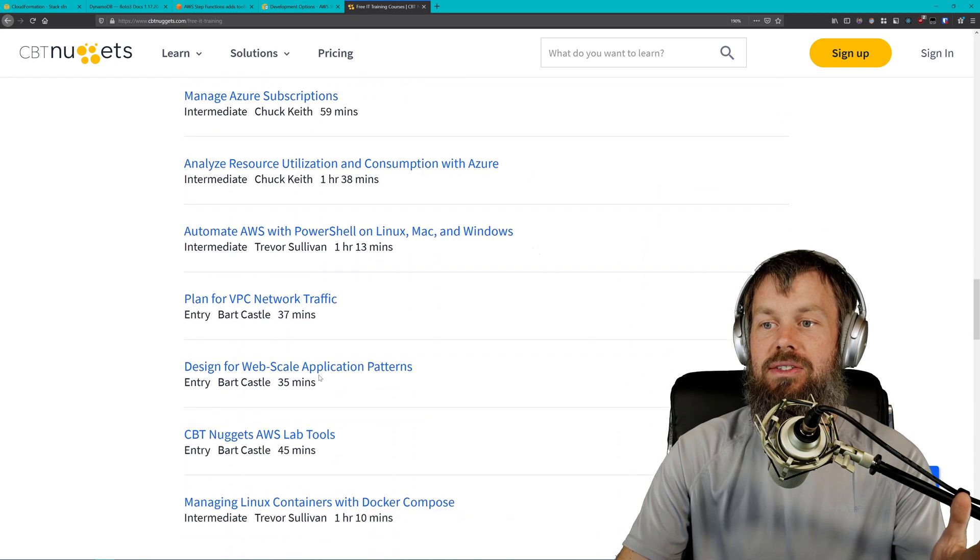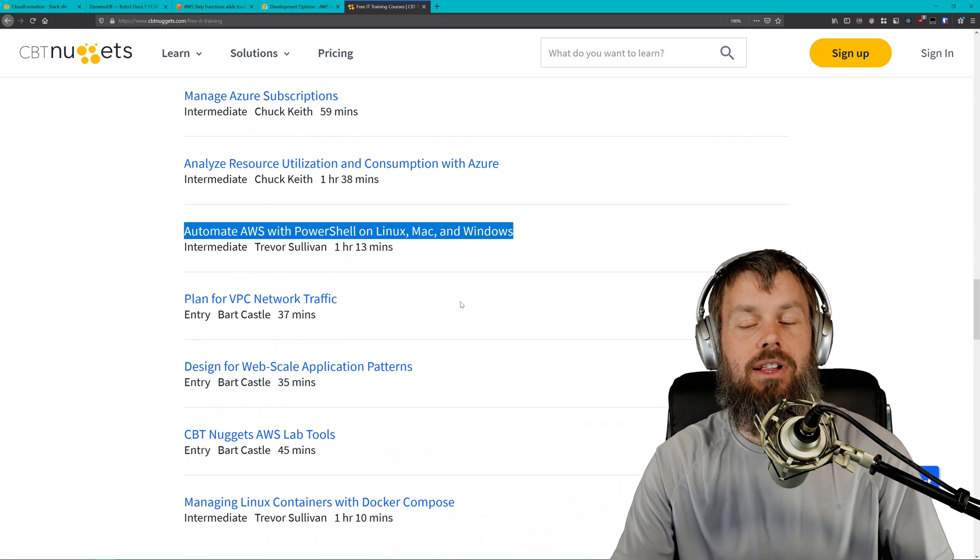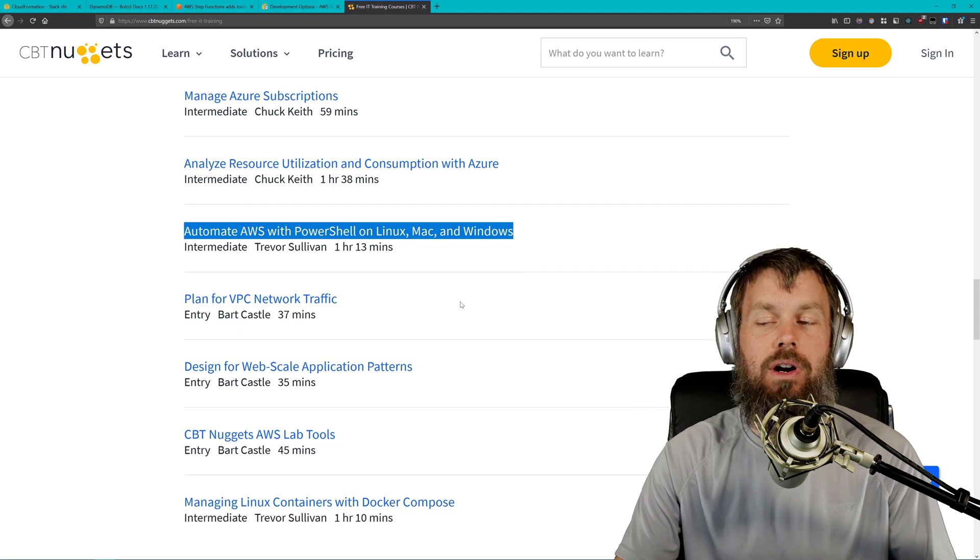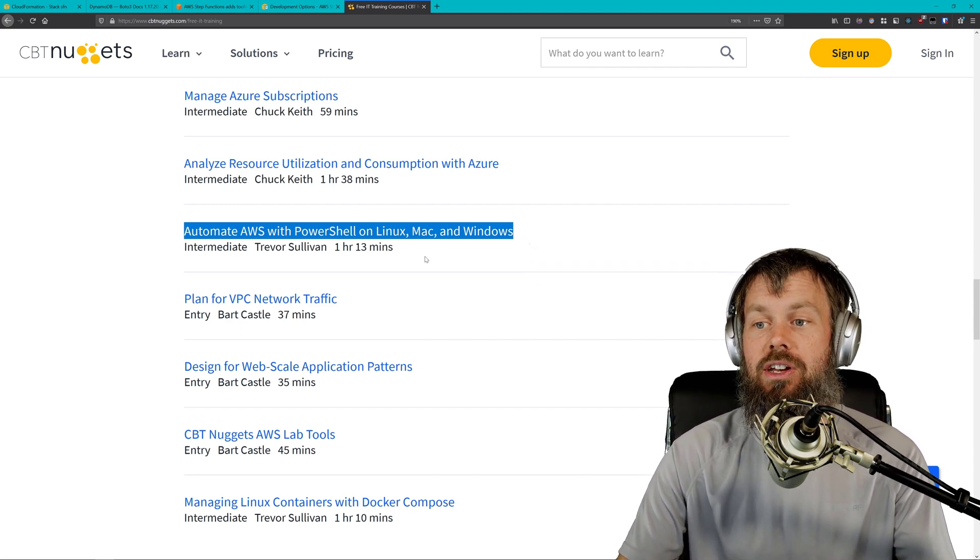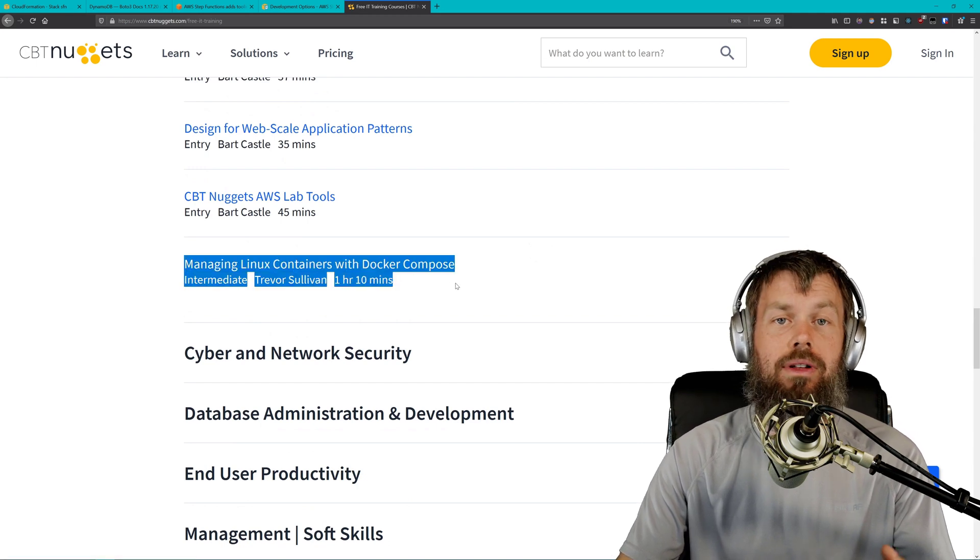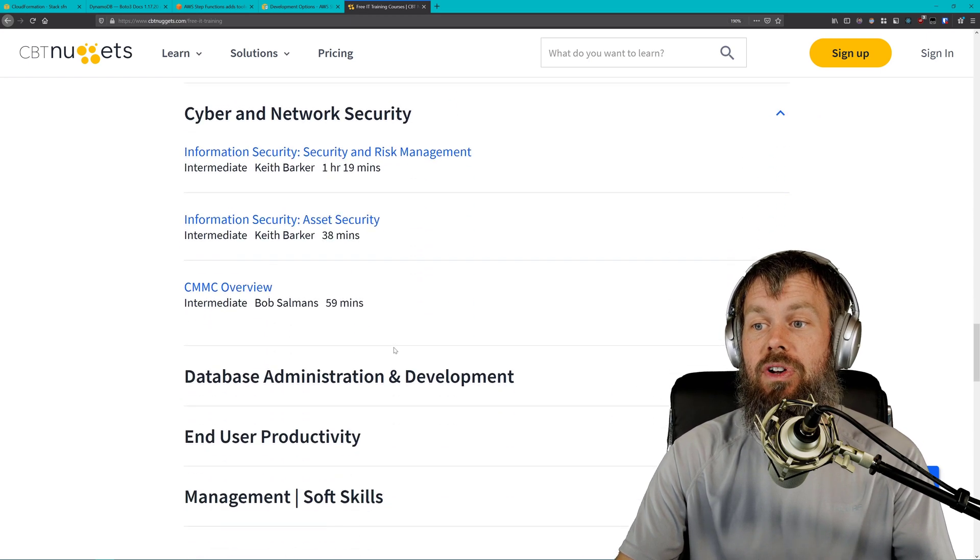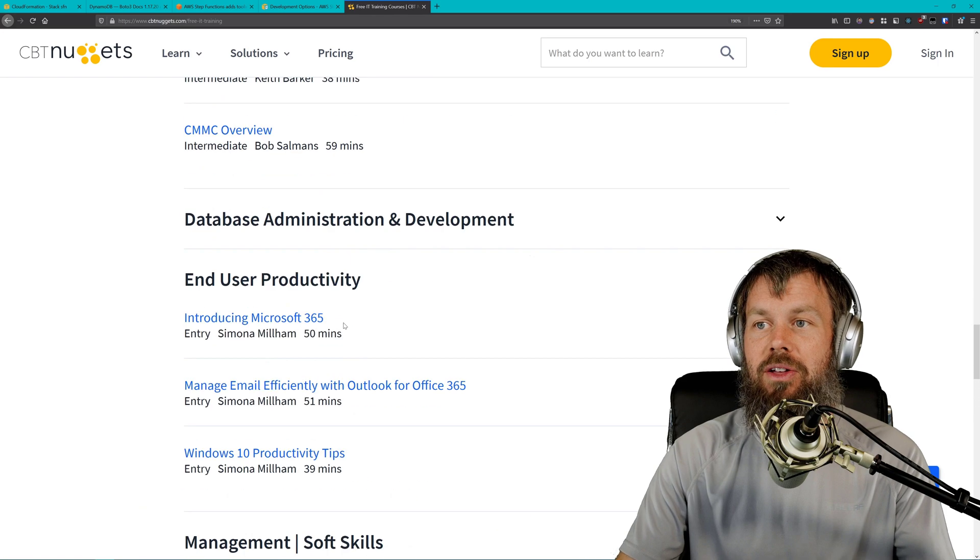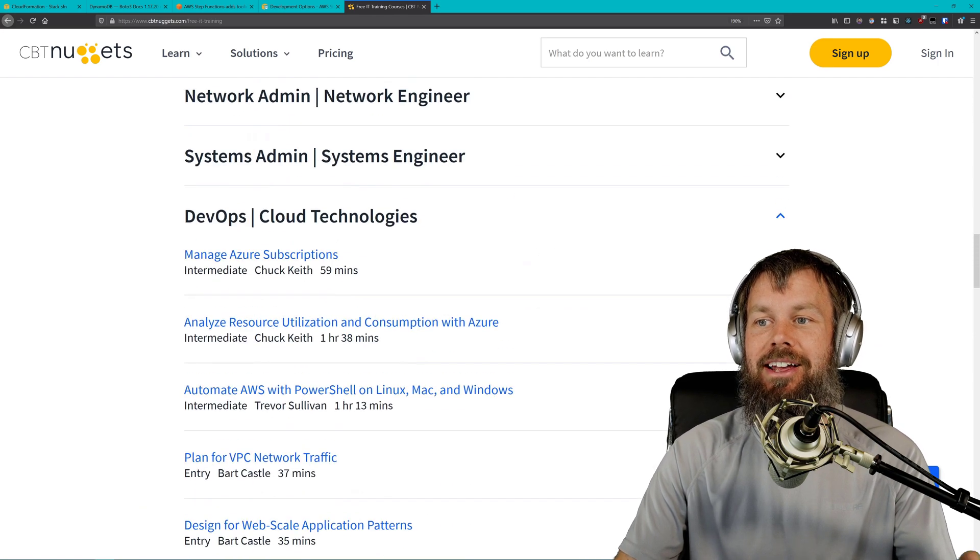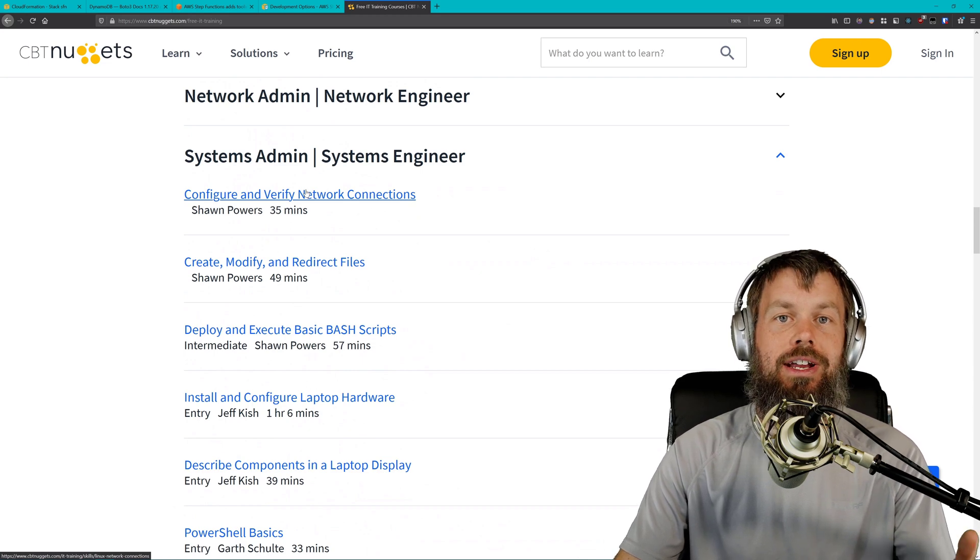I've also got some interesting training on how to automate the Amazon Web Services cloud platform using PowerShell cross-platform. PowerShell Core Edition, which you can run on Linux, macOS, and Windows. I've also got some training on how to manage Linux containers using the Docker Compose CLI. We've also got some other training on some other topics here as well.